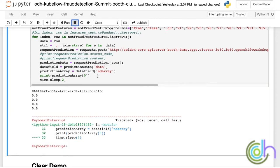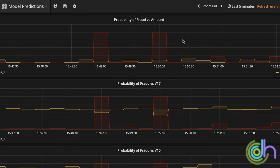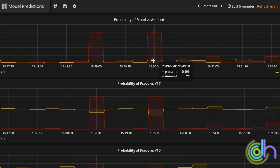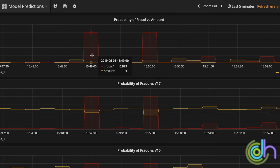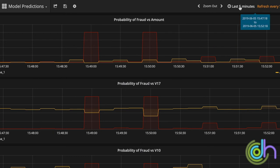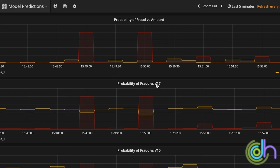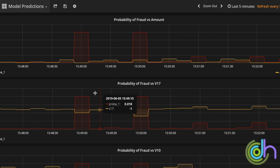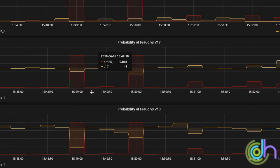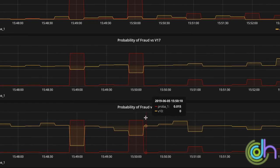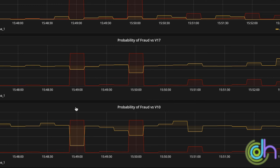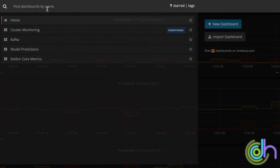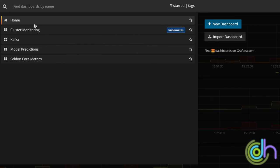Now we are going to hop over to the monitoring tools that we see in Grafana dashboards. The first dashboard we're going to see is the model prediction dashboard that shows all the parameters we're getting from the Seldon model. The first one is plotting probability of fraud, which is between zero and one, versus the amount. We can see that we don't see much of a pattern there. Maybe we need more data to see the pattern. But for probability of fraud versus variable 17, we can see that every dip basically shows a fraud detection. Same for probability of fraud versus V10, you can also see the dips indicating fraud detection.